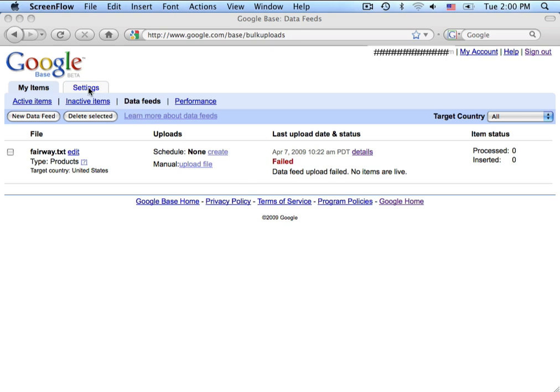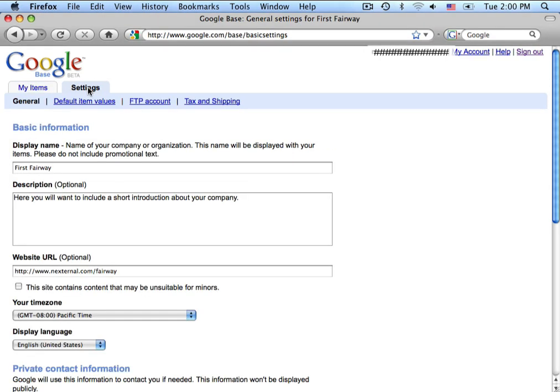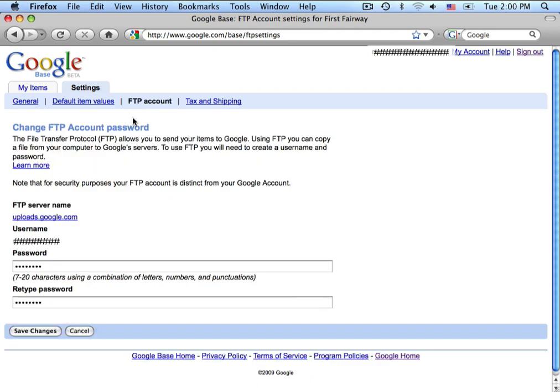To do this, we are going to return to the Settings section. We will then click on the FTP account page.